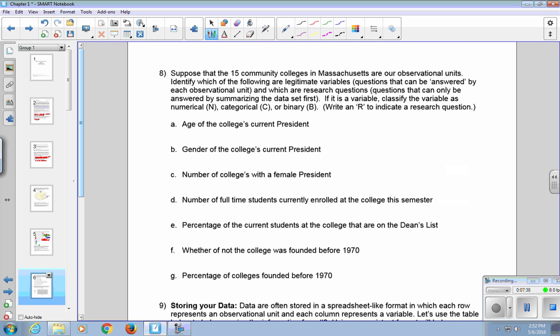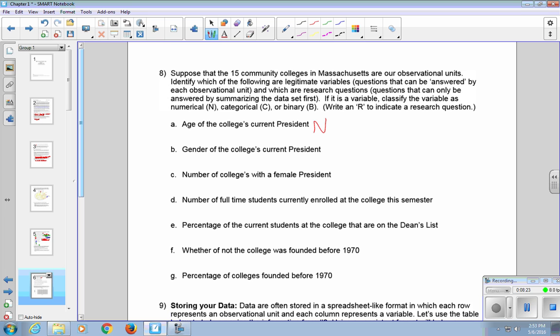So moving on to number eight. Suppose that the 15 community colleges in Massachusetts are observational units. Which of the following are legitimate variables, in other words, questions that can be answered by each observational unit, and which are research questions, questions that can only be answered by summarizing the data set first? If it is a variable, classify the variable as numerical, categorical, or binary. And you can write an R to indicate a research question. First one, age of the college's current president. You can imagine each community college coming forward and providing that information. So it is a variable, and it's numerical in nature. We can take all those ages, we can sum them up, and we can calculate an average and give the average age of the president to the community colleges in Massachusetts.